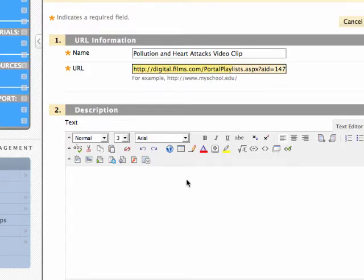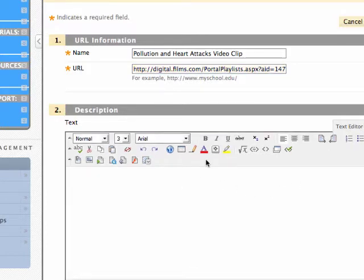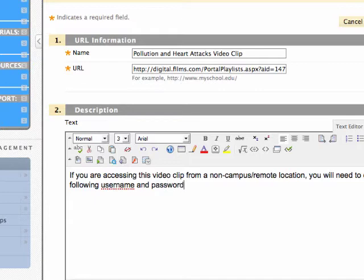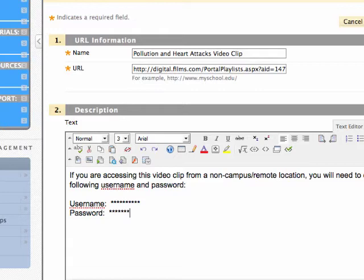Type the username and password information for students who are accessing this video clip from a remote location. Note that students do not have to enter the username and password if they are accessing this video clip on campus. This is not an issue associated with MiraCosta's proxy settings. Films on Demand currently does not have the capabilities to allow the video to embed freely.